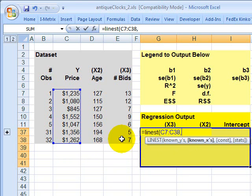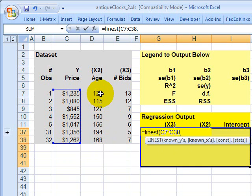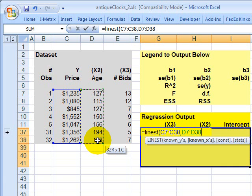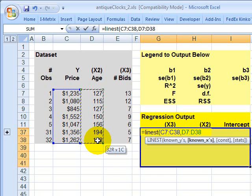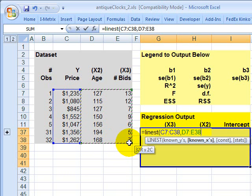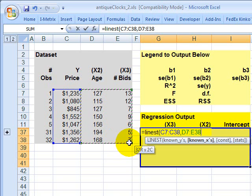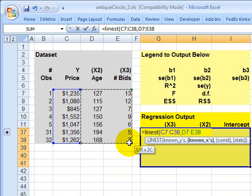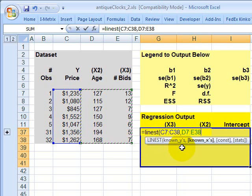Now it wants the known X's. So now I'm going to go select the independent or explanatory variables. And now the difference here is, if I just selected this one range of independent variables for the age of the clock, I would just have a simple or two-variable regression. But I'm going to select two columns here, and in doing so, I'm selecting two independent or explanatory variables. And this is now a three-variable, or multiple-variable, or multivariate regression. Now I hit comma.